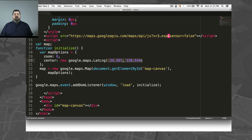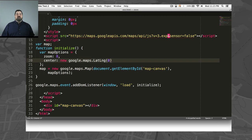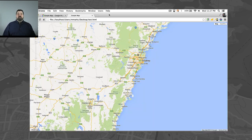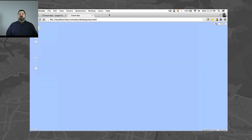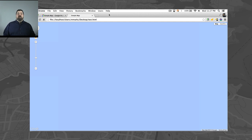Now save and go back to the web browser and reload the page. You should see a map like this, pretty much all water. What we've done is chosen a spot off the west coast of Africa. We're zoomed in too far to see anything.